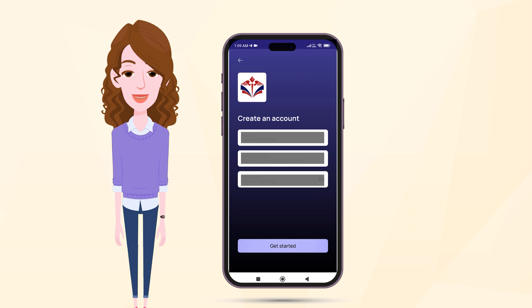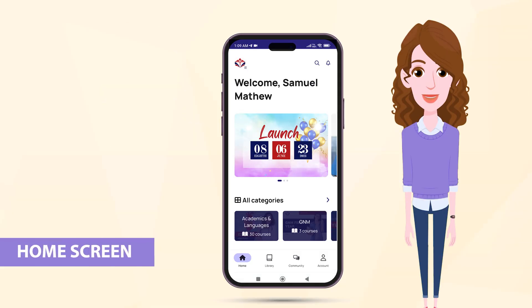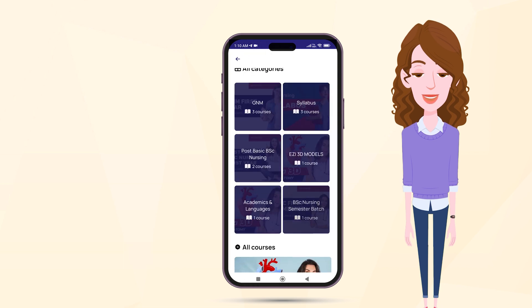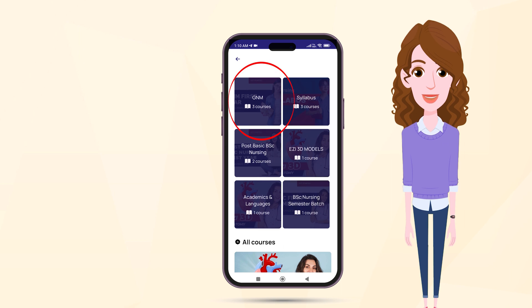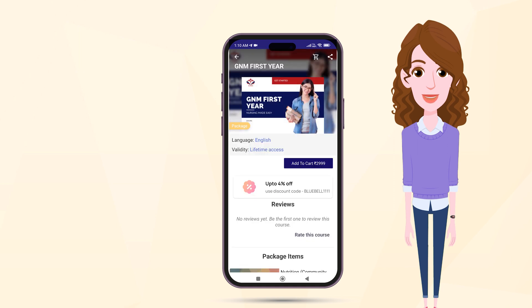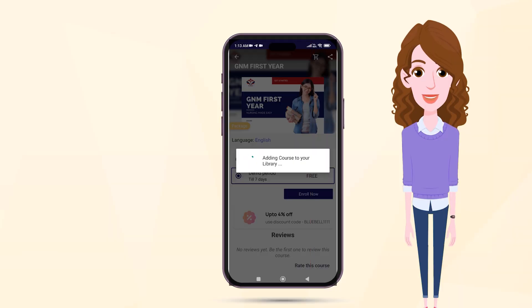After signing up and logging into the EasyNurse app, you will land on the home screen. Choose your desired category such as GNM, BSc and BSc semester batch. Within the selected category, you will find a list of available courses. Click on the course that you want to enroll in. Add the course to your cart and proceed to make the payment. Once your payment is successful, you will be granted access to the course.